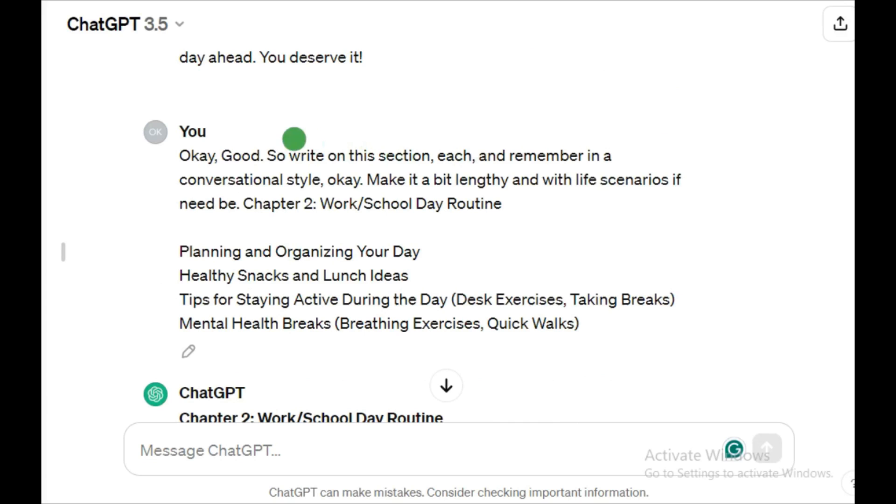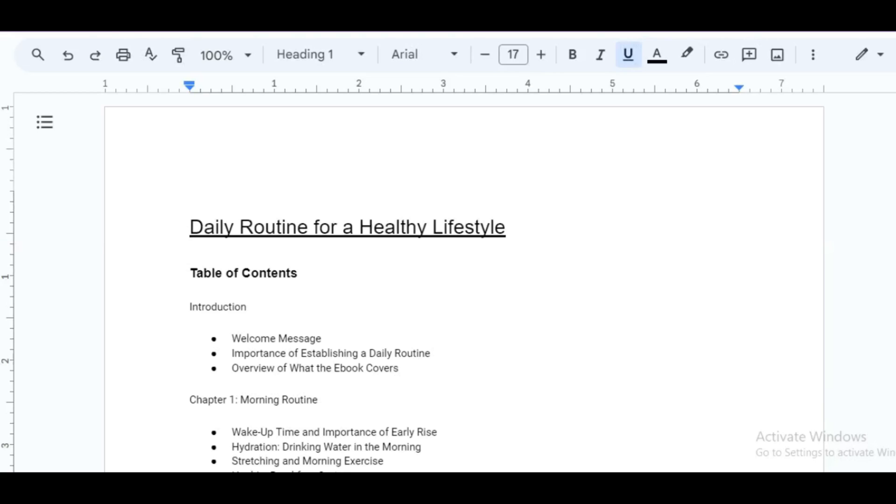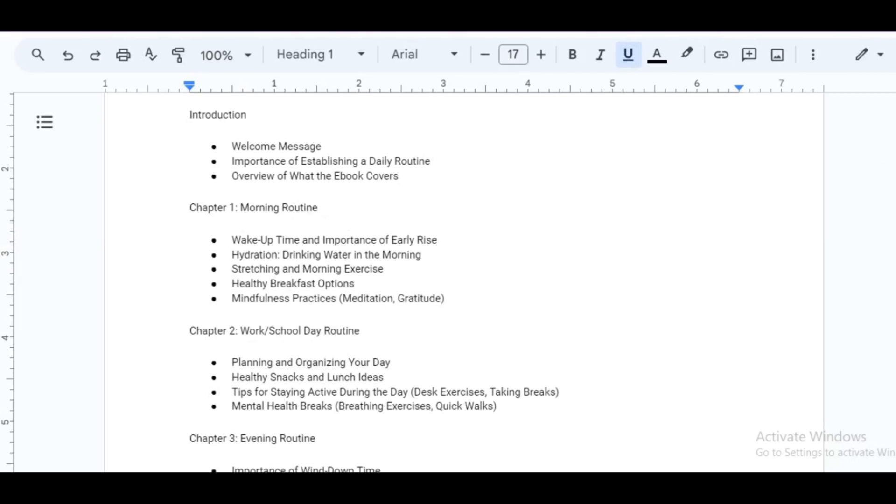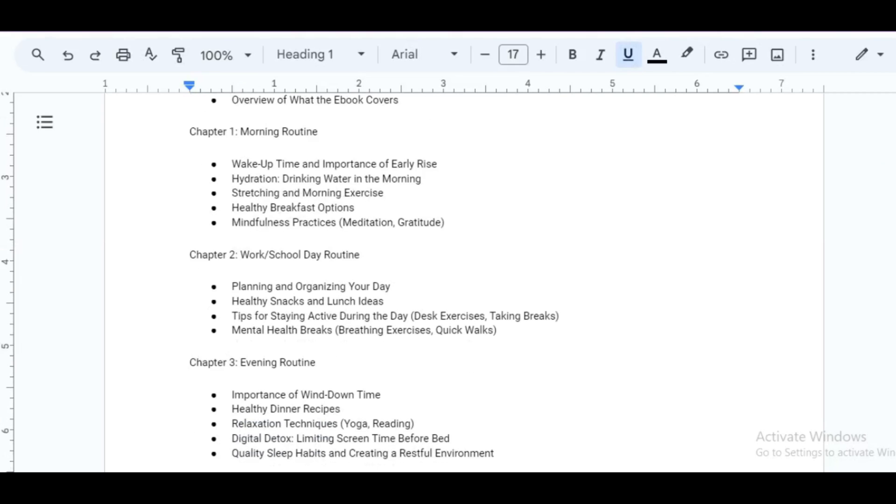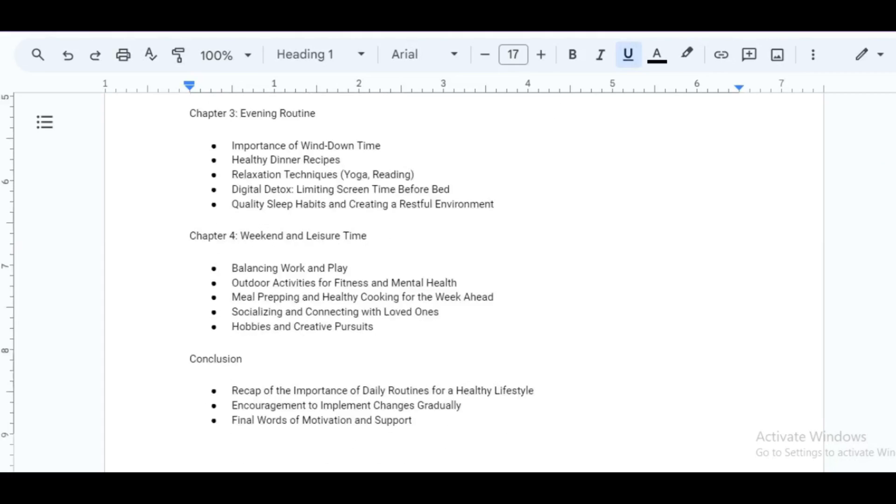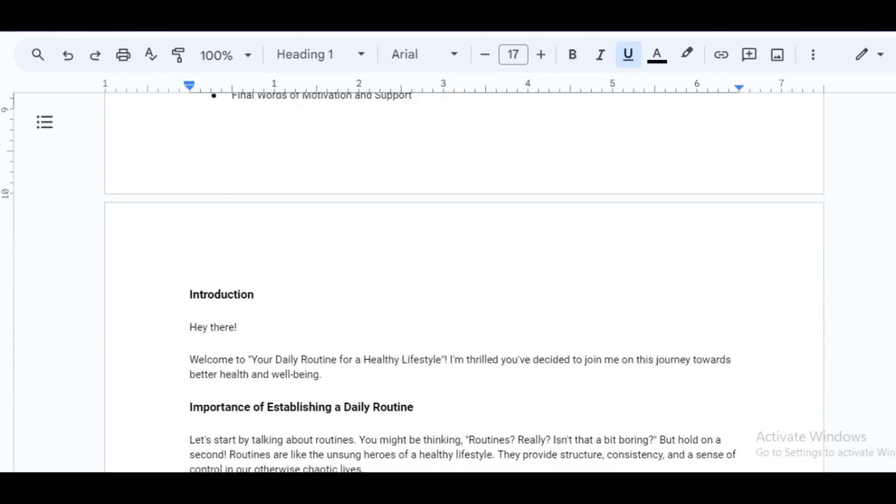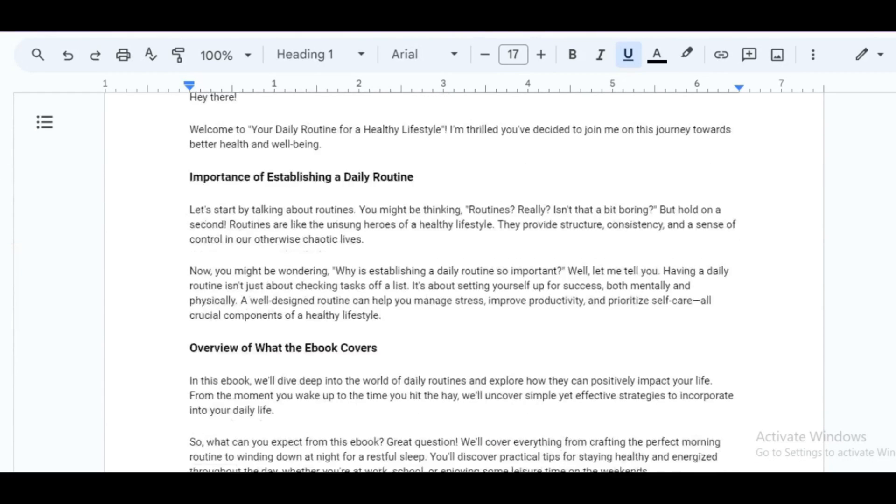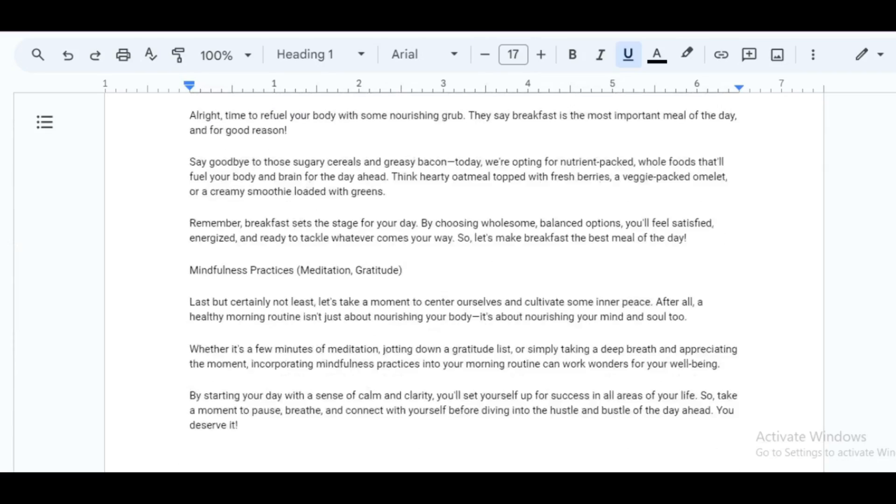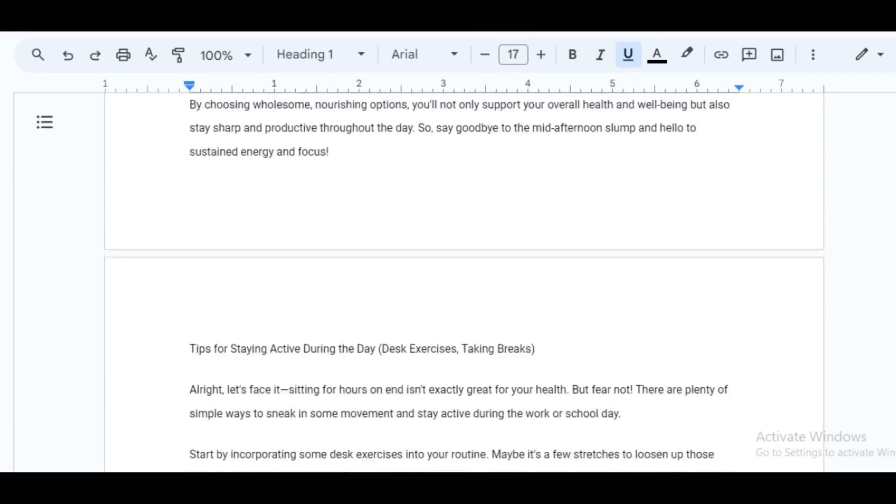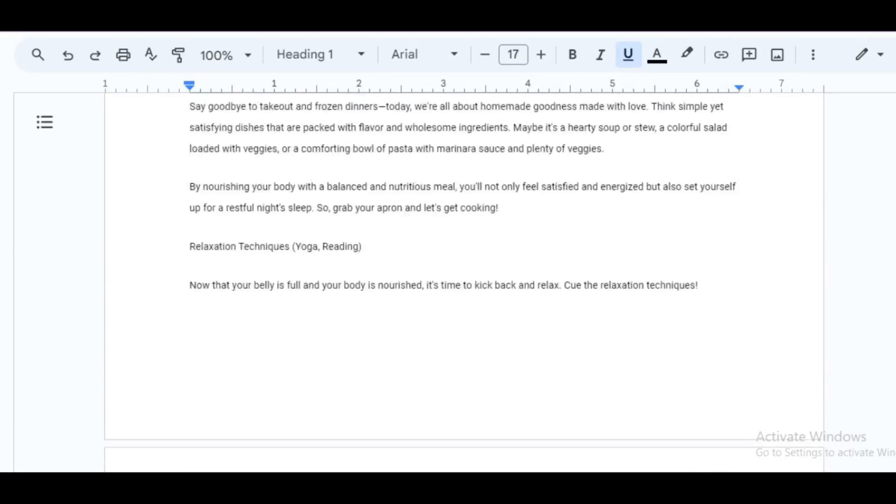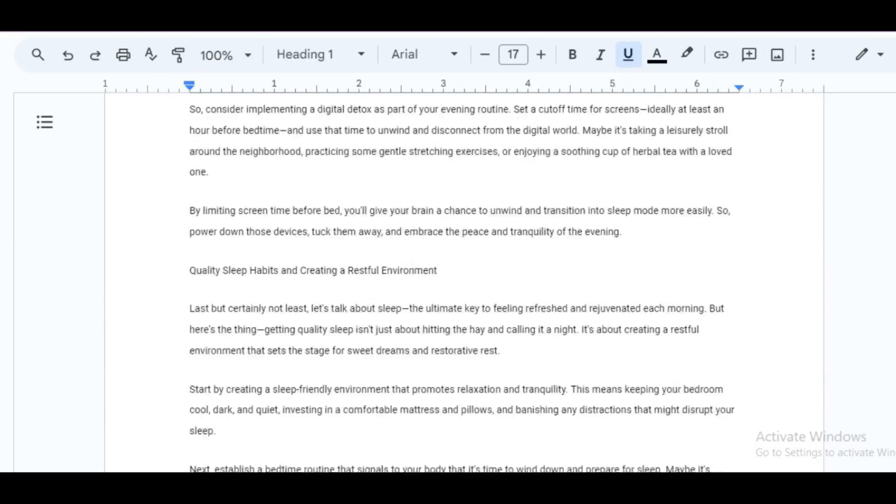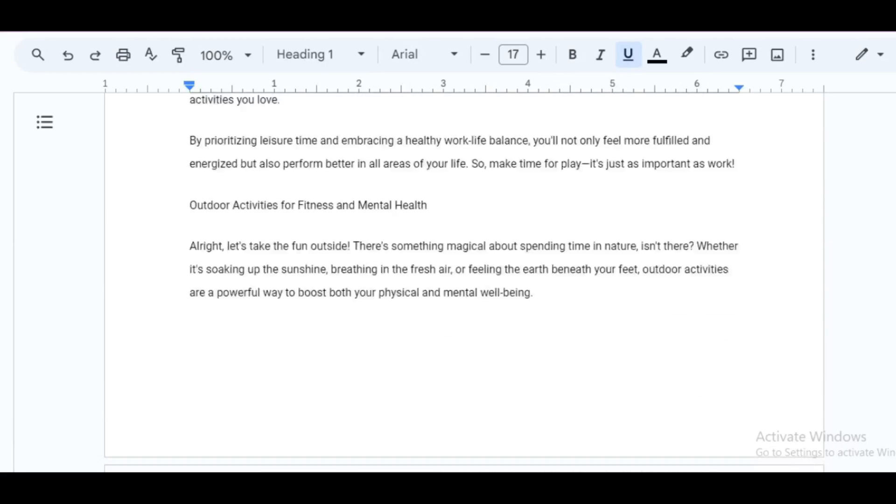I will assume you have your content ready. The next thing you're going to do is come over to Google Docs and arrange your contents here. We have the title, we have the table of contents with about four chapters. When you scroll down, you see the full content well structured. Ensure you have your contents well aligned. Then the next thing you want to do is to check for grammatical errors, punctuation errors, and all of that.